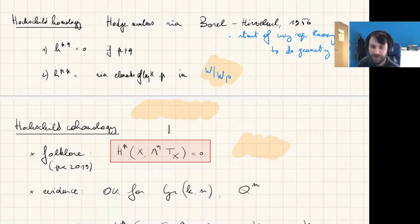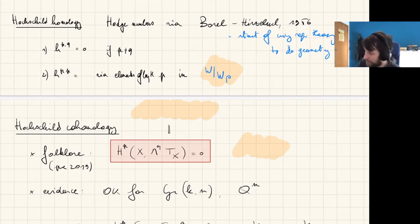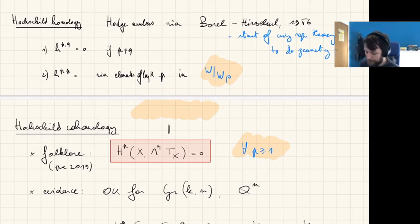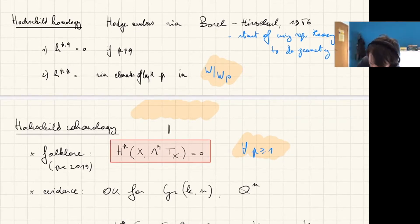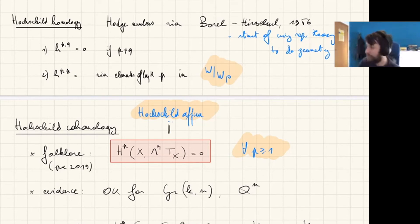Switching to Hochschild cohomology of these spaces, a folklore belief among experts was that H^P(G/P, wedge^Q TG/P) vanishes for all P at least one — that is, G/P should be Hochschild-affine. This was based on examples computed for Grassmannians, quadrics, and some G/B cases. The tangent bundle and its exterior powers are equivariant vector bundles, and for the Borel-Weil-Bott machinery to work well, they need to be completely reducible.